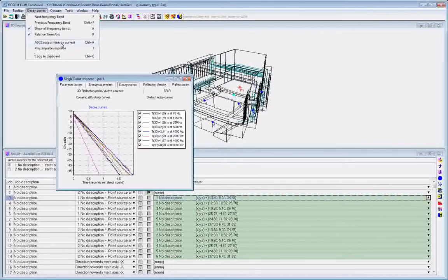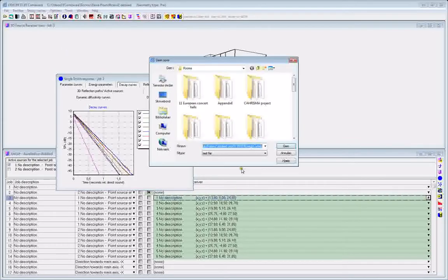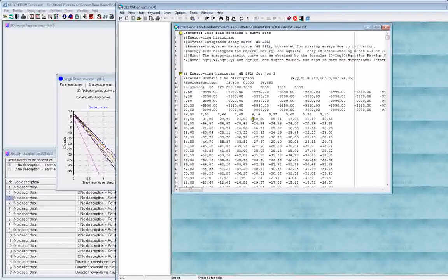Let's try and do that. So I will export this data using the Ctrl-A shortcut, and ODEON will save this data to a file. Then it will offer you to open it in the ODEON editor, which you should by all means do.